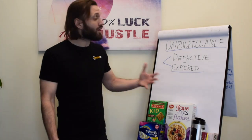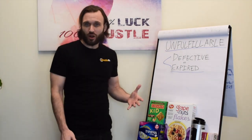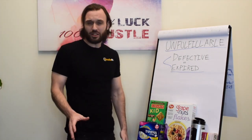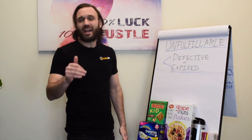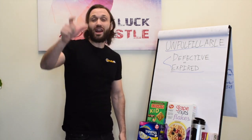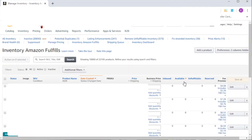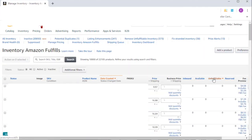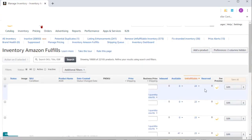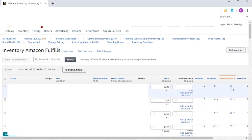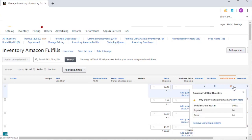If you're wondering where to find your unfulfillable inventory, go to your Seller Central page, then go to Manage FBA Inventory. Right next to the Fulfillable Inventory column — where Amazon shows all units you have in stock for a specific ASIN or SKU — is a column called Unfulfillable Inventory. That's products that Amazon deems unsellable to the customer.